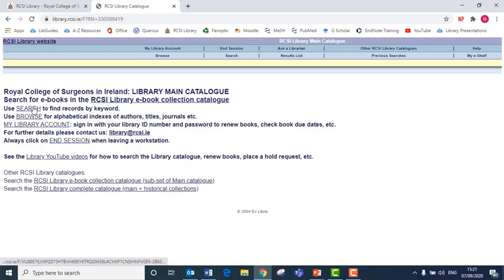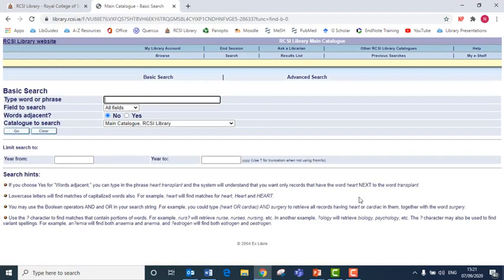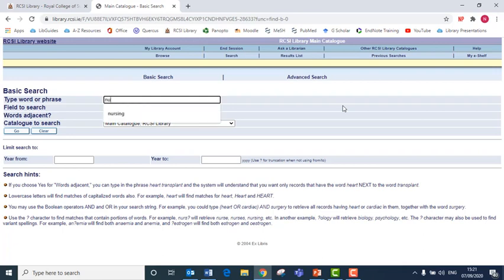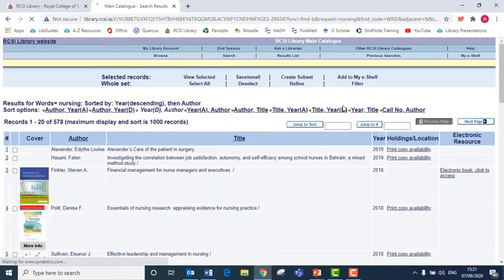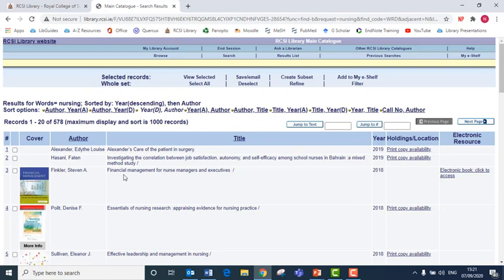I then click on search and type in a keyword related to the book I'm looking for. For example, a nursing book.